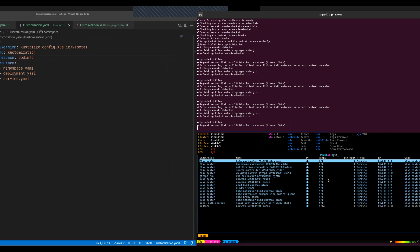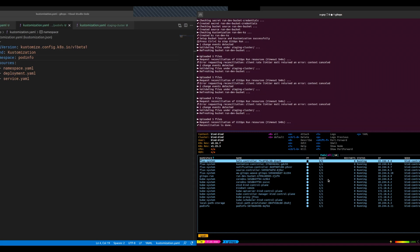One more question: whenever I'm ready and I'm developing and I see a state that I like, now I would do a Git command, open a PR, and do the regular GitOps workflow where people review it and it gets merged?